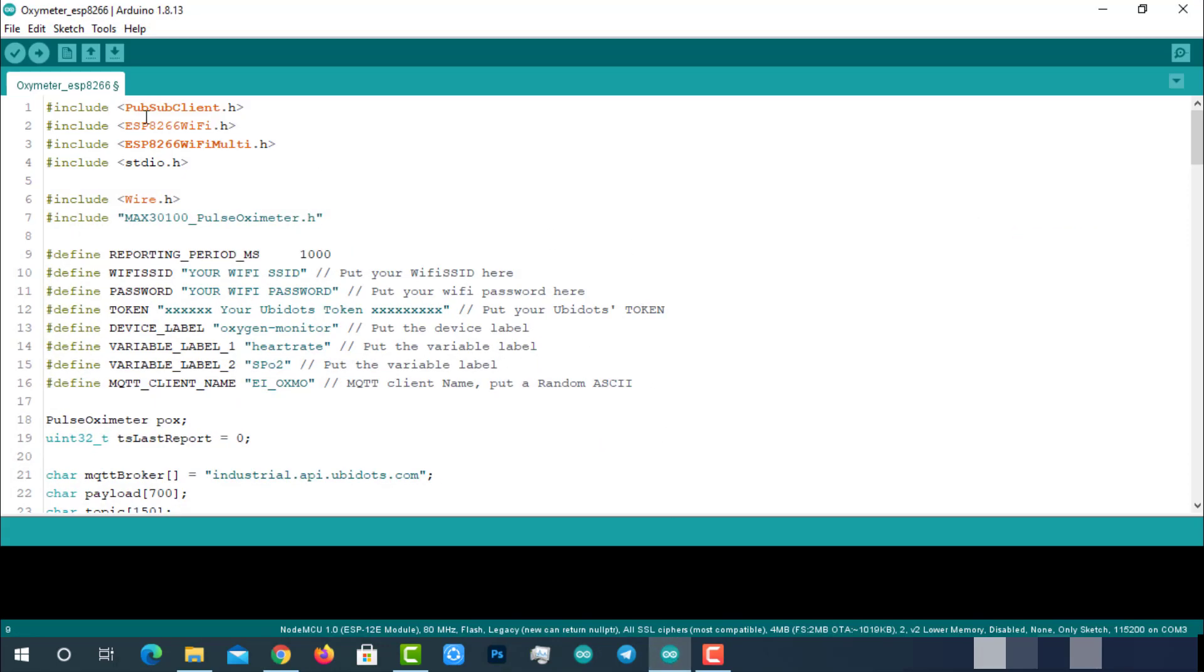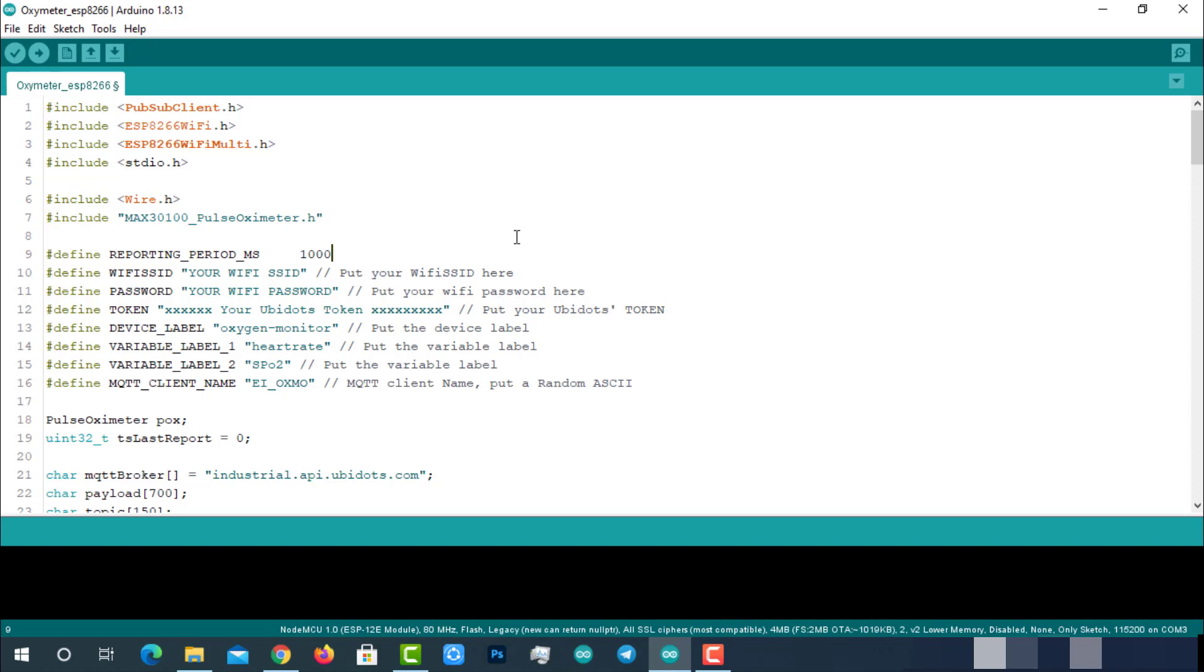Here is the code for IoT-based smart patient blood oxygen meter with ESP8266 module. This code will be available on the project page mentioned in the description below. I assume you already know about installing ESP8266 add-on and required libraries for the project on Arduino IDE. If you're following my previous videos, you'll know about it, so I'm skipping this part. If you don't know, you can still learn from the above attached i-button. To make this code work with our Ubidots device, we need to provide the following details.